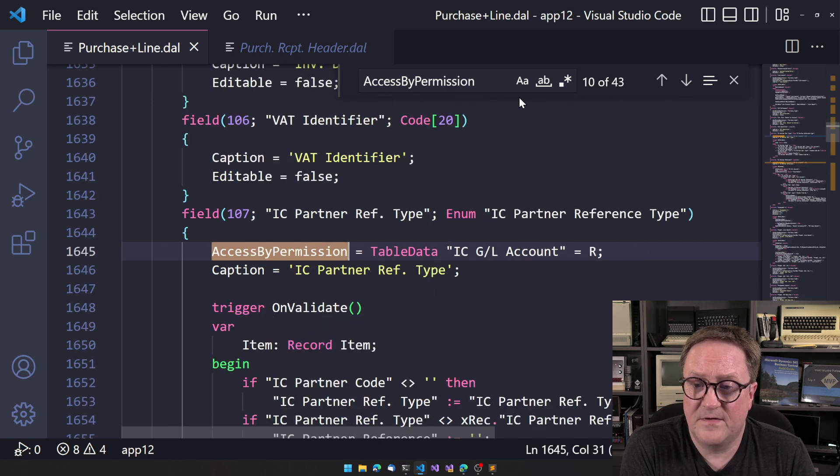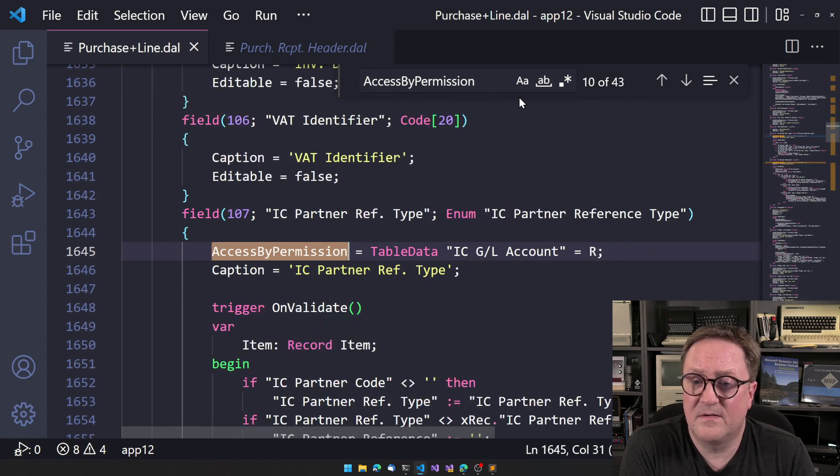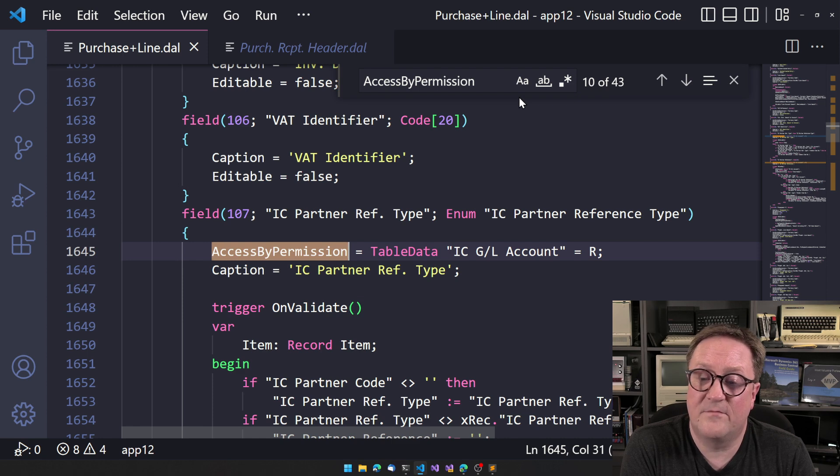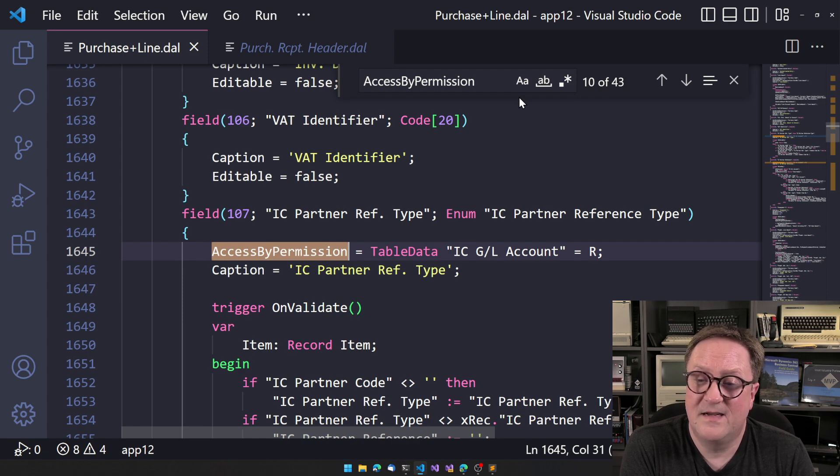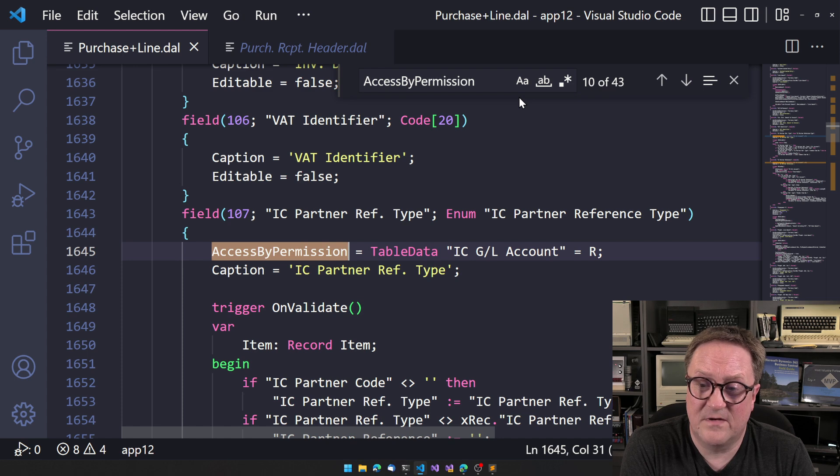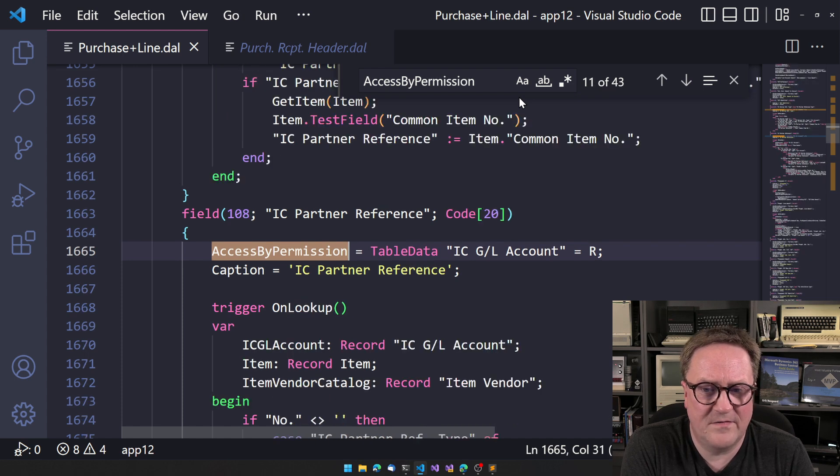So there's lots of things that is dependent on a purchase receipt header. Now see that IC partner type. Only if you have read access to the IC GL account table, not the IC partner table.